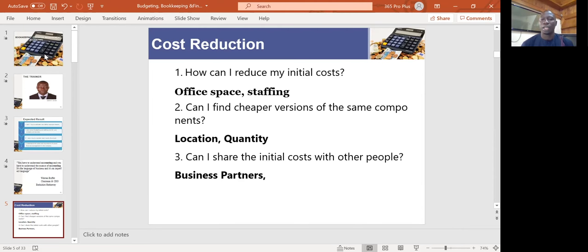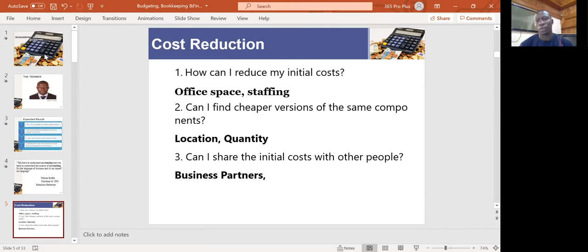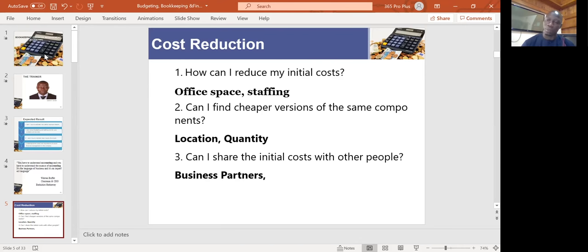How can you share the initial cost with other people? If you are in the same line of business as a partner or colleague, you can agree to buy in bulk and share the cost. Cost sharing is one technique that startups use to achieve economies of scale. If you each need 10 kilos and you pool your quantities together, you can buy in bulk and benefit from a bulk discount — that is another important consideration.